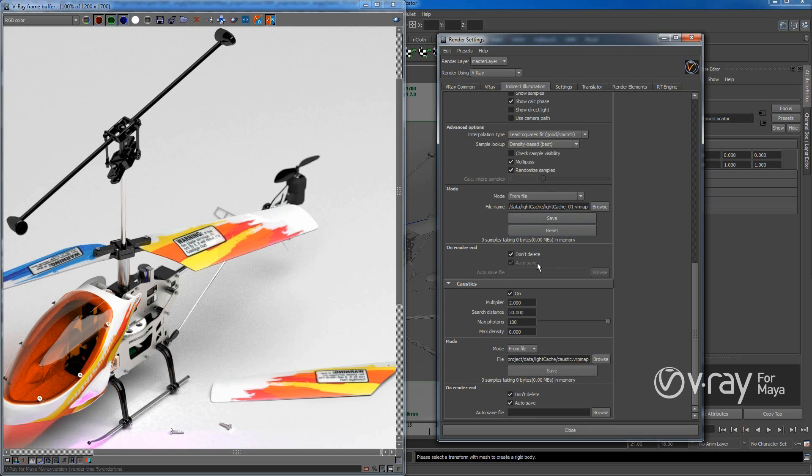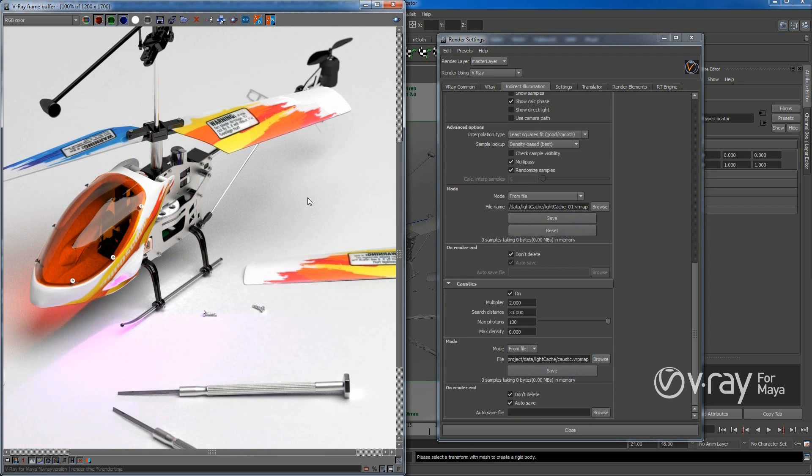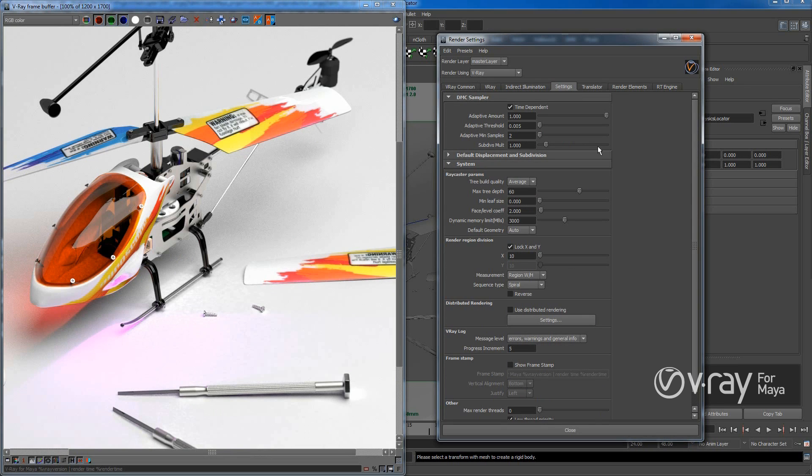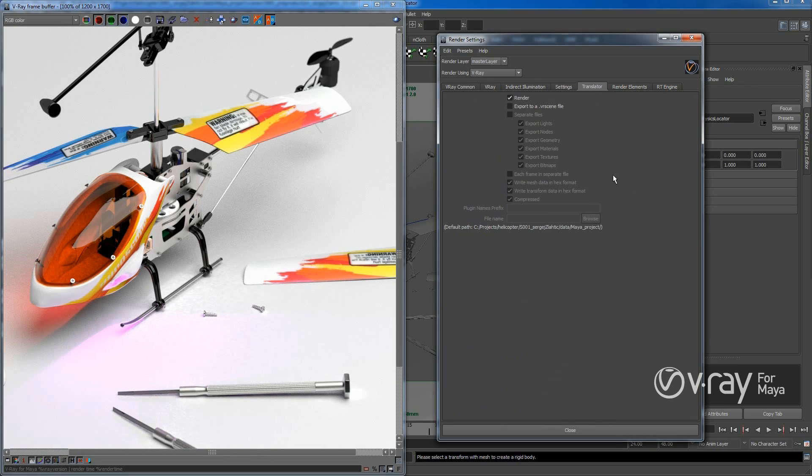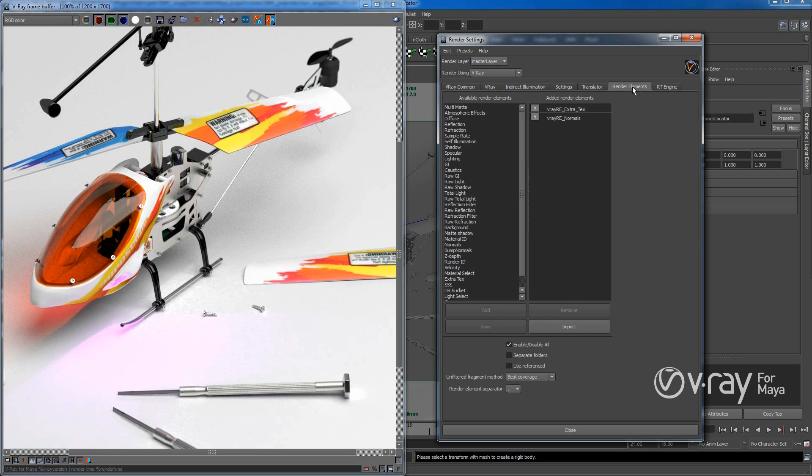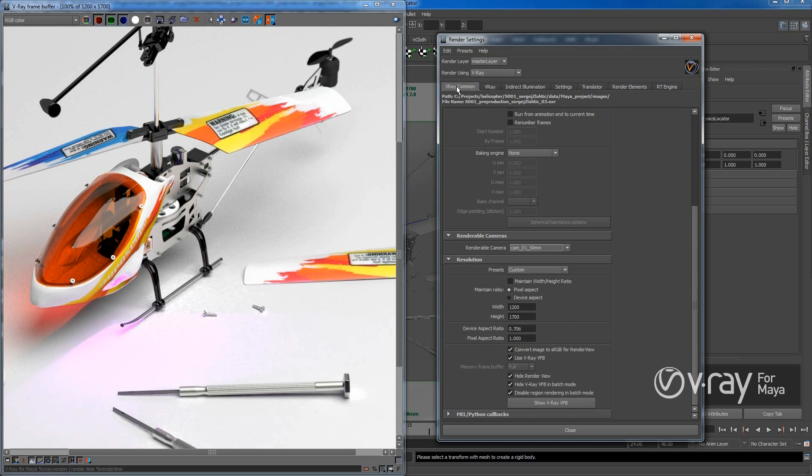And so light cache for lights and light cache for caustic. We have a bit of it here. So, mostly those are the settings, render settings, for our rendering.